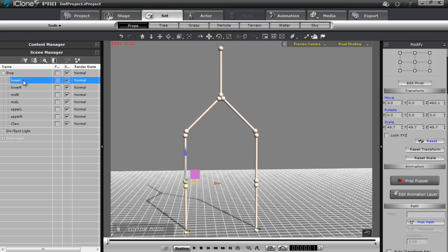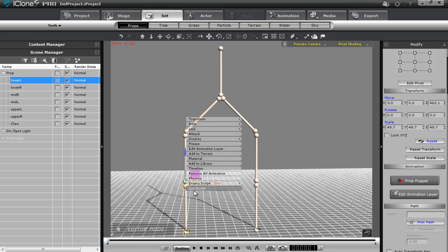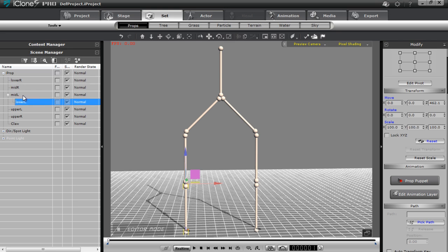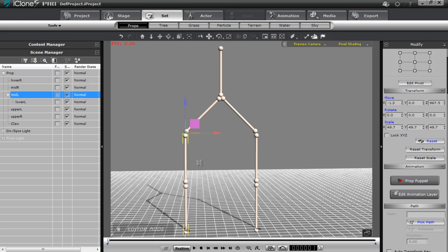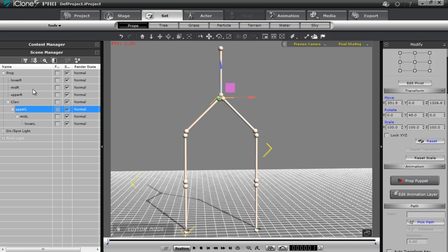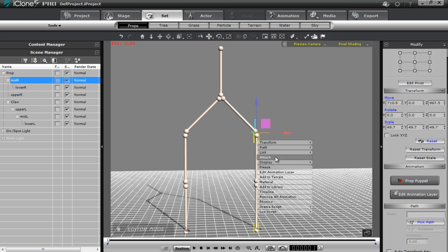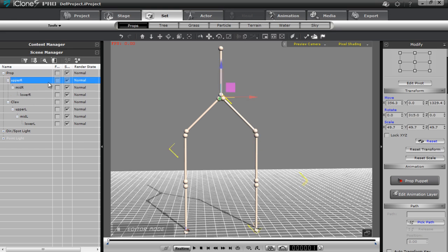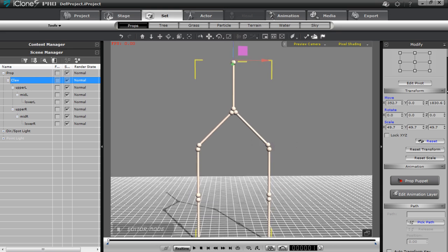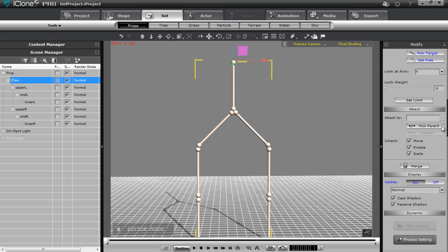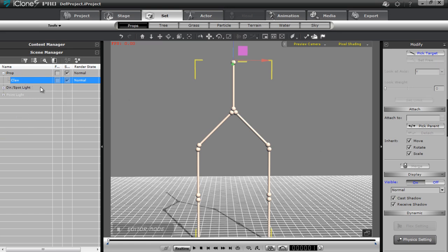Let's do the same procedure and attach the lower parts to the upper parts. Attach lower L to mid L, mid L to upper L, and upper L to Claw. Same thing for the right side: lower R attaches to mid R, mid R attaches to upper R, and upper R attaches to Claw. So this is going to be our hierarchy for our Claw. Now let's merge this all together — make sure we have the Claw selected and go ahead and merge that. Now we only have the single prop called Claw.